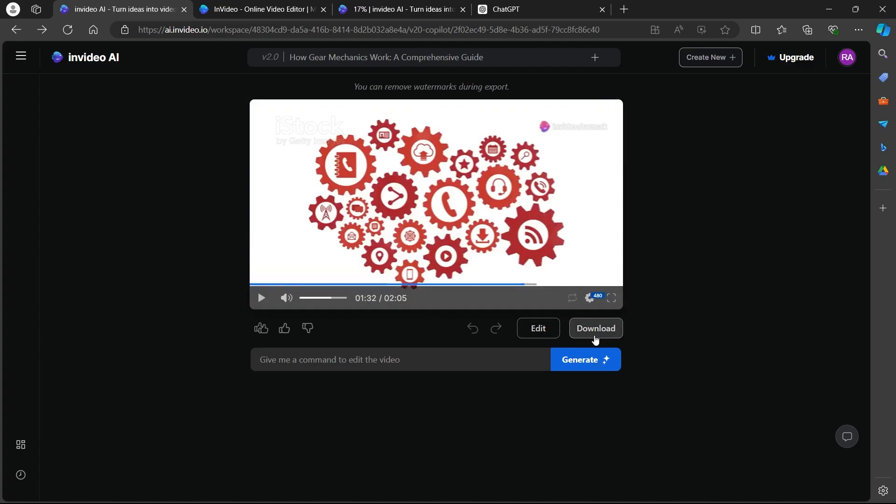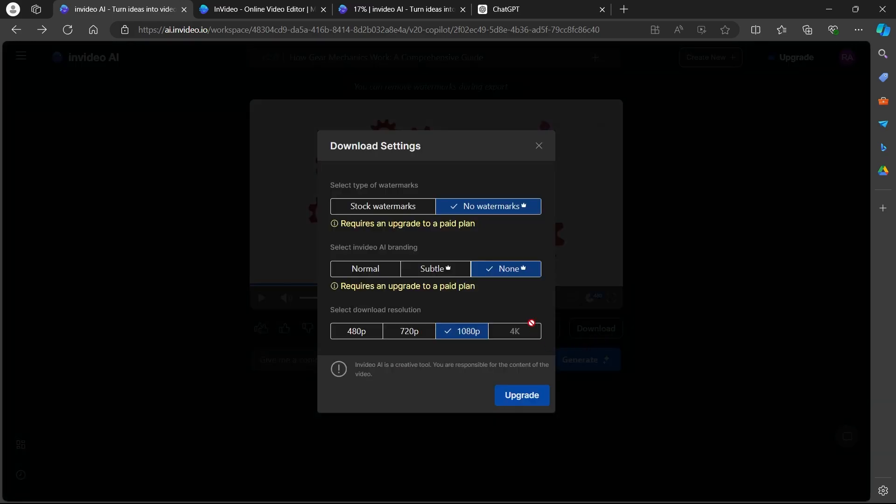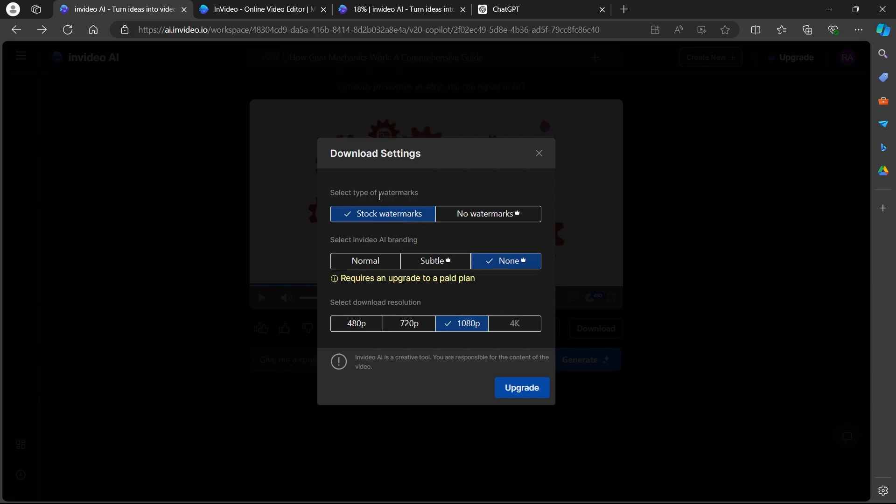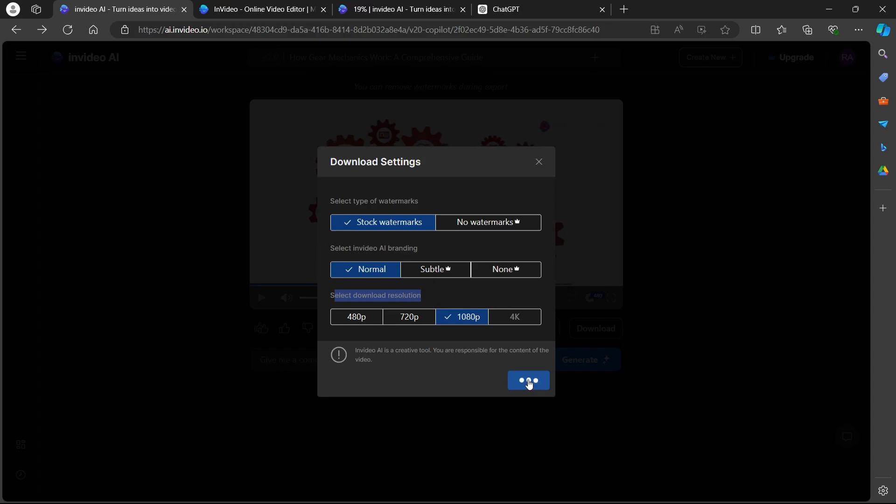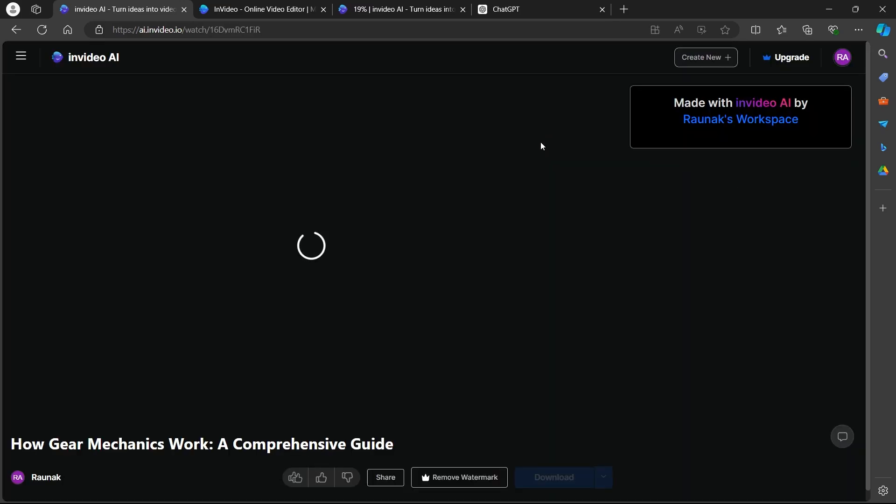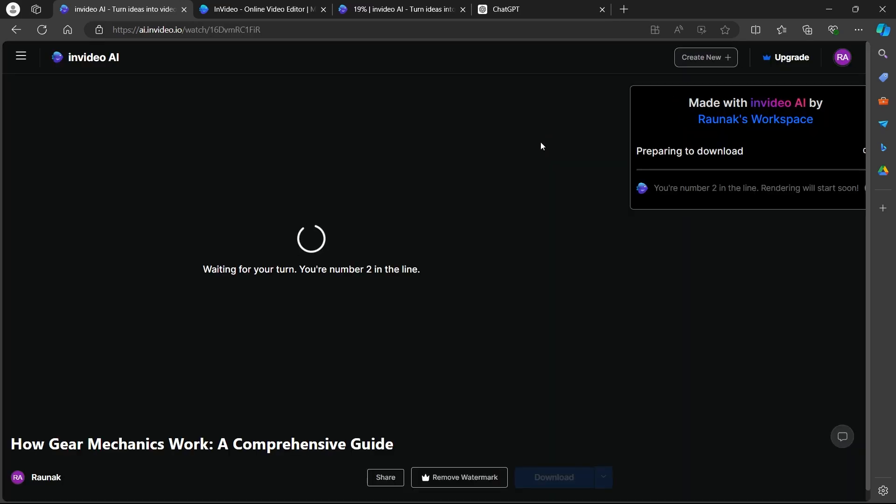Now you can click on the download button just below it and choose the plan you want. If you don't want any watermarks, you'll have to choose no watermarks, but it requires to upgrade your plan. So I'm going to choose a stock watermarks, I will choose normal, InVideo AI branding. You can select the download resolution, I will choose 1080 and click on continue. After I click on continue, I'll be able to download this video quickly.